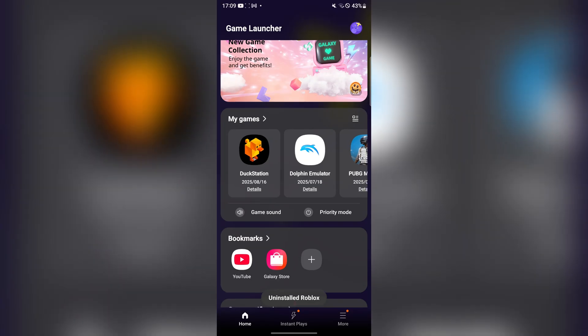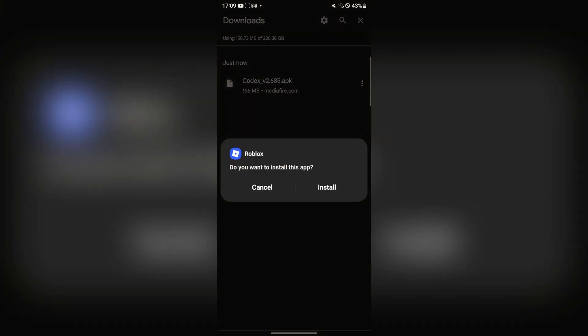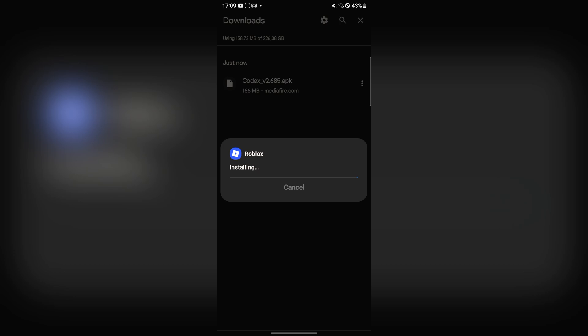Now it has been uninstalled, and we're simply going to go back, stage it, and then install the Roblox app.